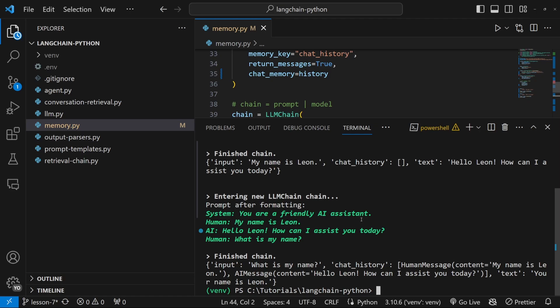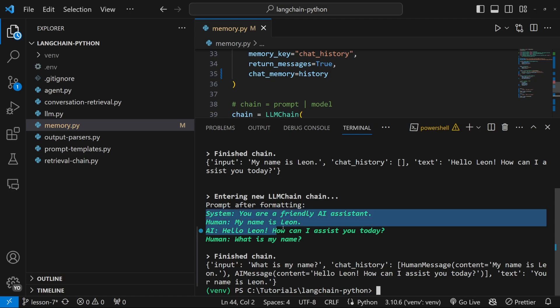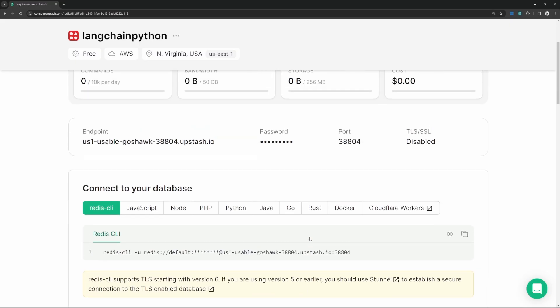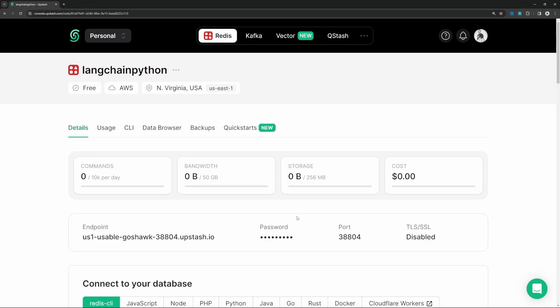And everything might seem similar to the previous run, where we can see the memory being populated. And we do get our response back. But if we go back to upstash, we can now click on data browser.